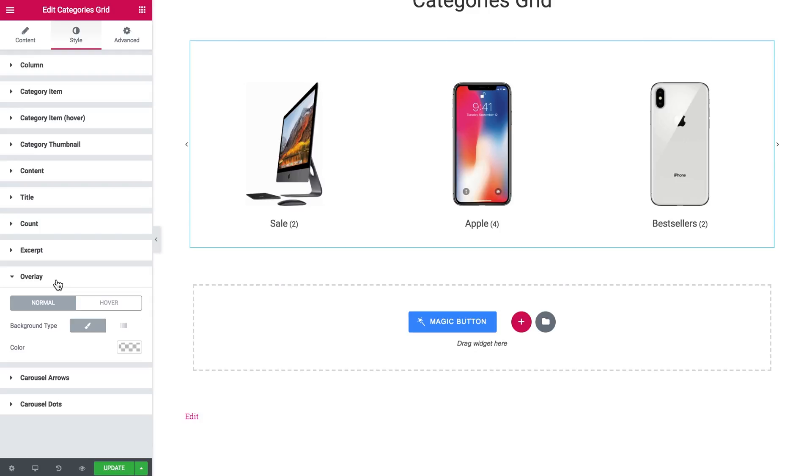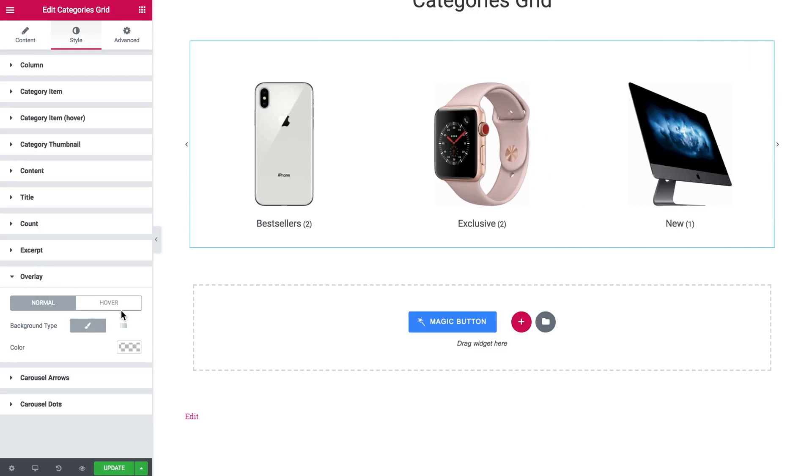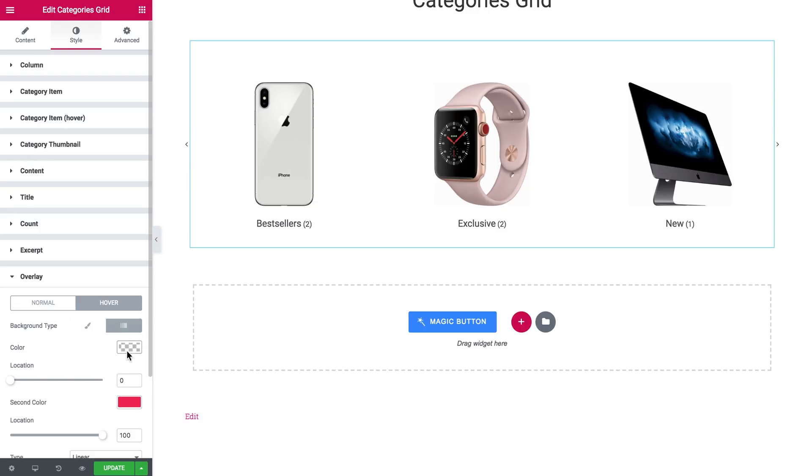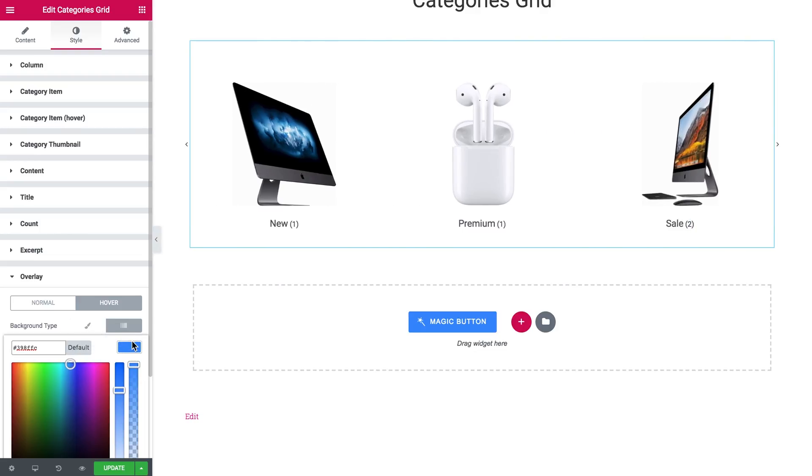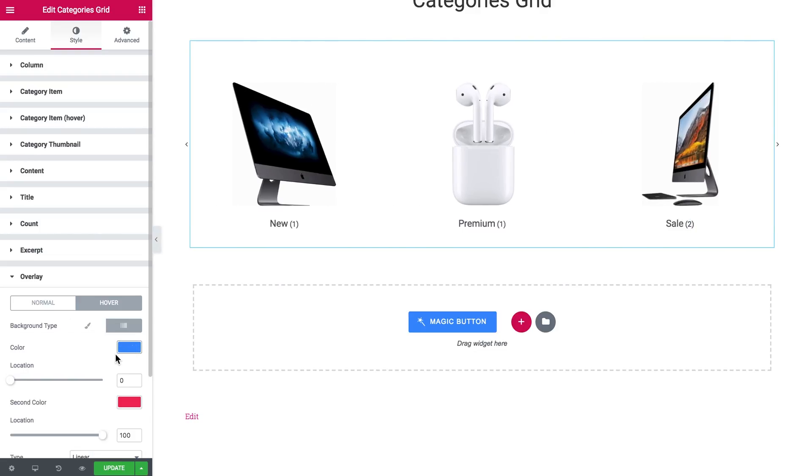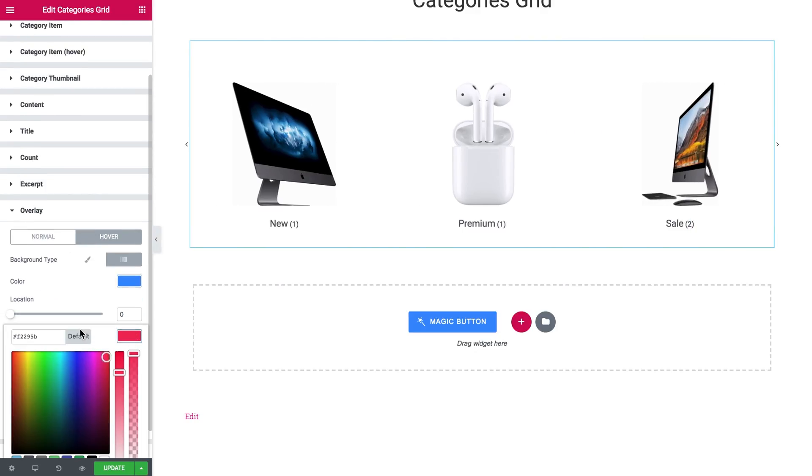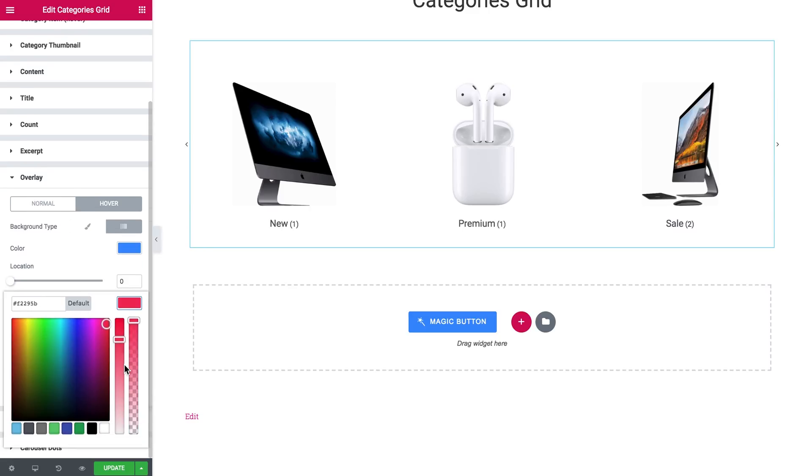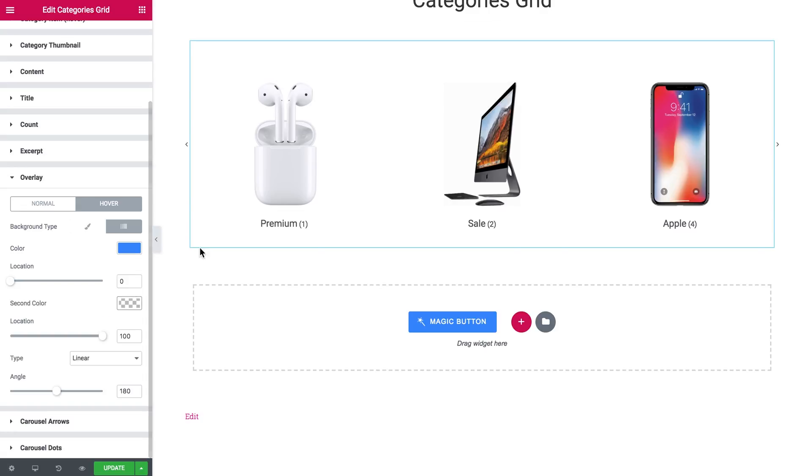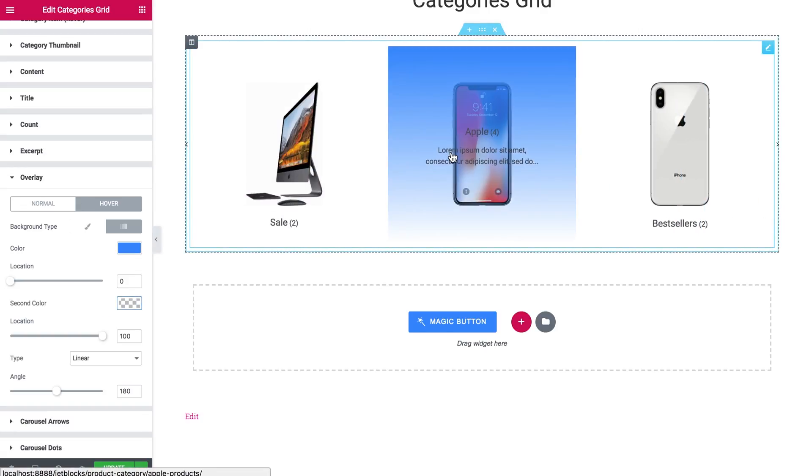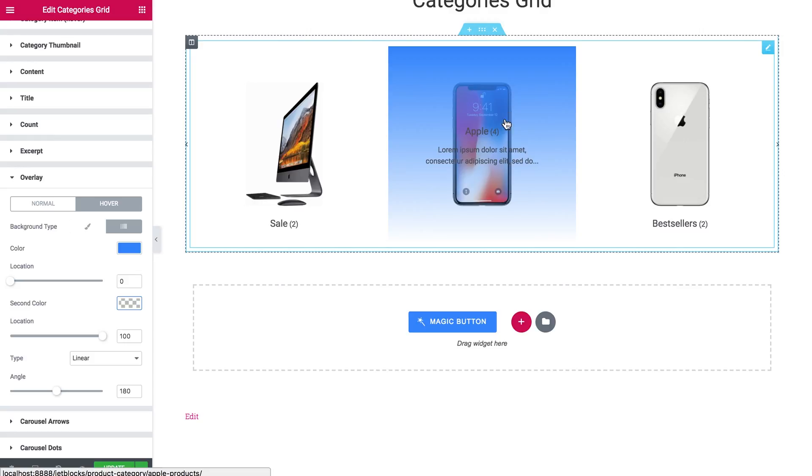Now let's go to the overlay. You can also set the overlay for your items. It can be on normal or only when you hover over your items. So let's choose the gradient overlay. Like so. And when you hover over it, I have the gradient overlay on top of my items.